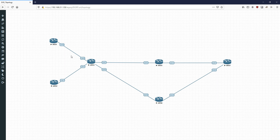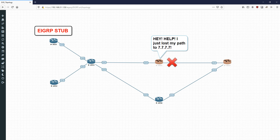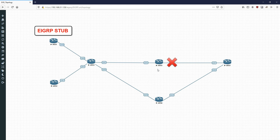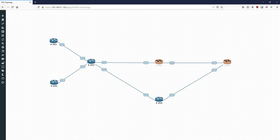What I'm going to do here is configure R1 as a stub router, and that should tell R3 not to query it. We'll examine the actual scope of the query propagation. When we shut down this link, R5 will query R3 saying 'I've lost my path to R7.' R3 won't have a backup route, so it will send queries out — but because R1 is set as a stub router, R3 is not going to query R1. It will query R2 and R6, but not R1, limiting the scope.